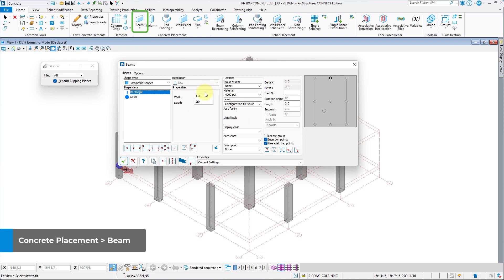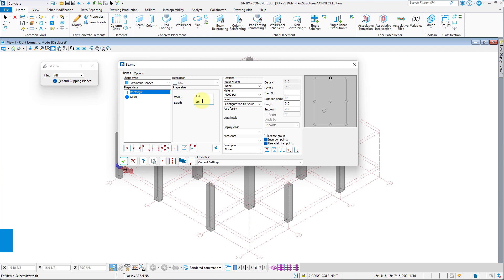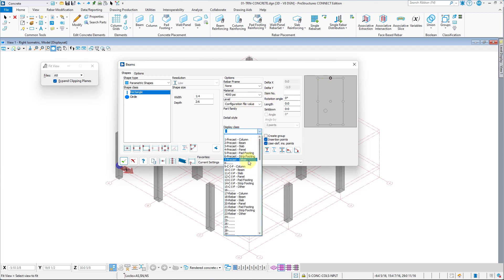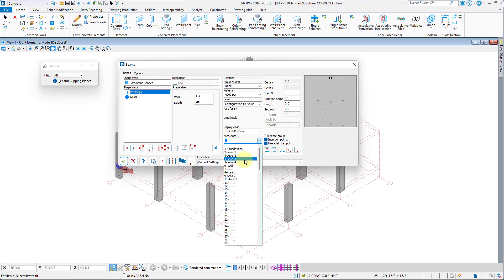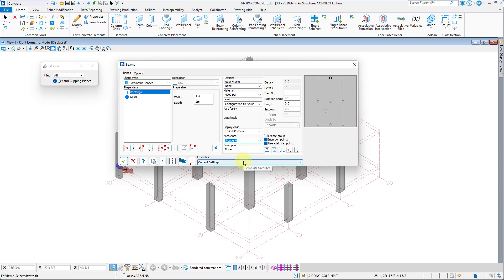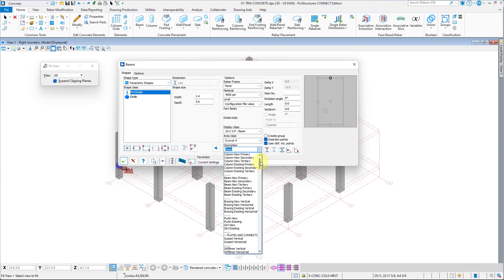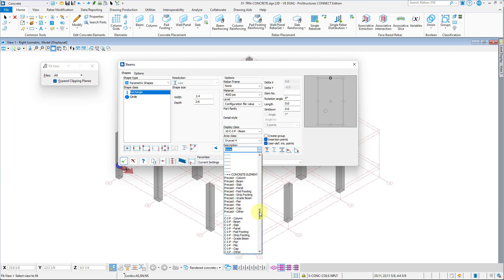We will place three types of beams. First, A-type, which is one foot and four inches wide and two and a half feet deep. The display class is 10 Cast-in-Place Beam. The area class is 5 Level 4, and the description is Cast-in-Place Beam.